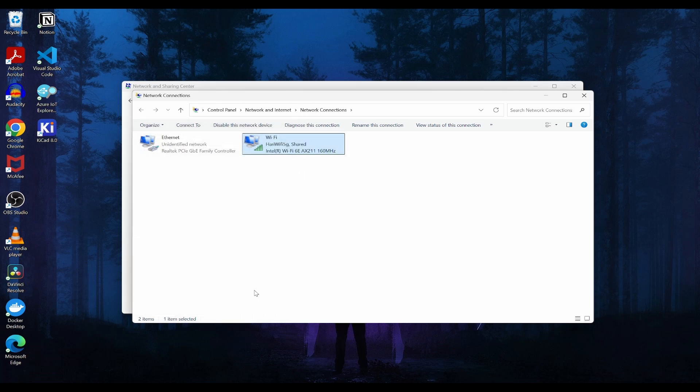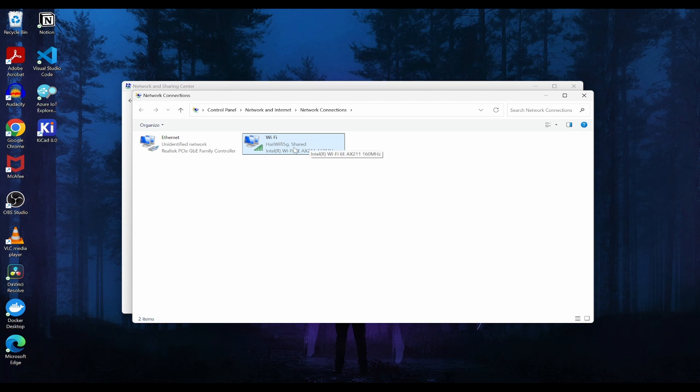Now, click on OK. So within a few seconds, you can see the shared as mentioned here and the internet of Wi-Fi will be shared to the Ethernet as well.